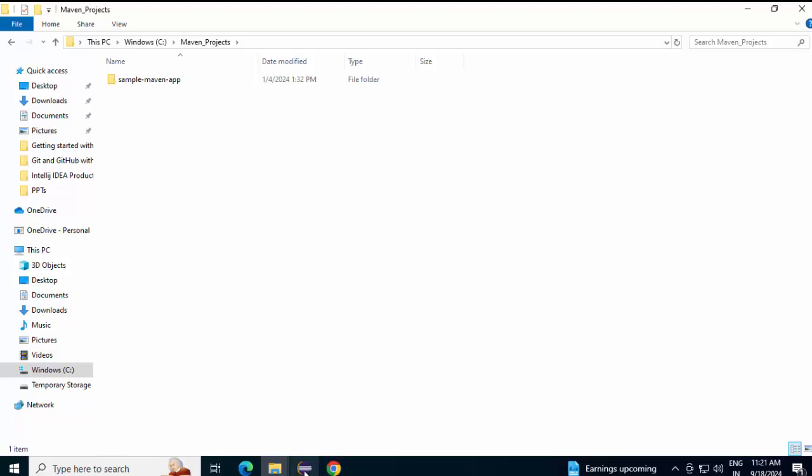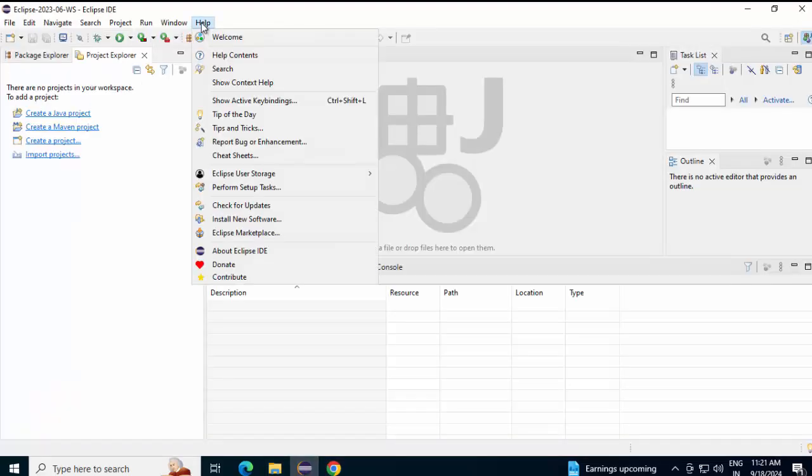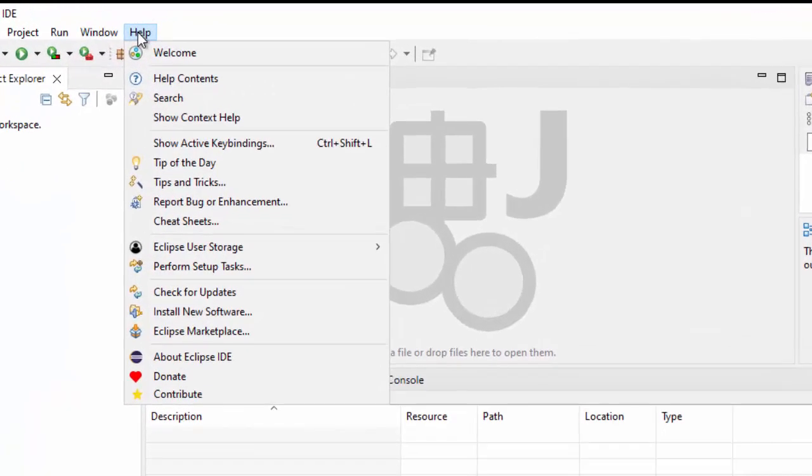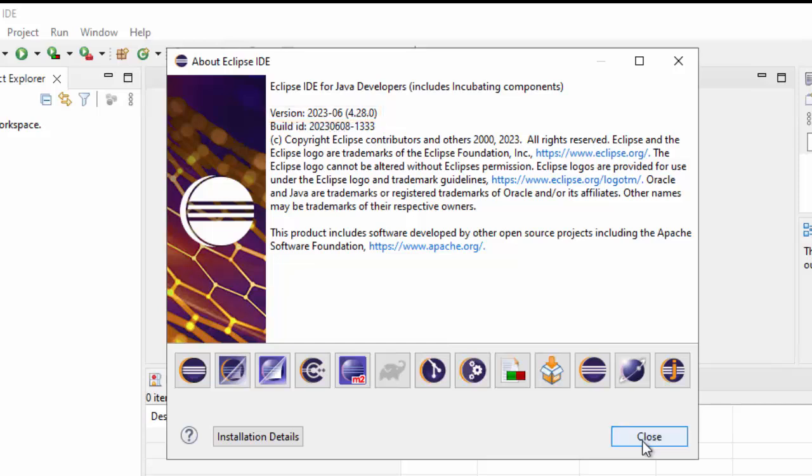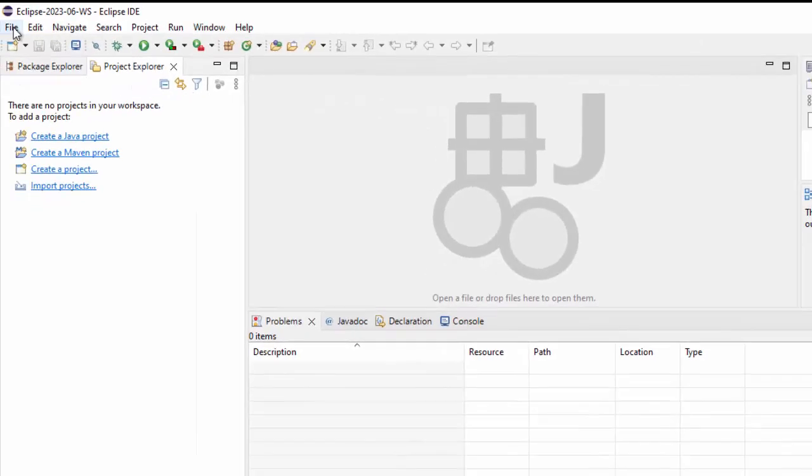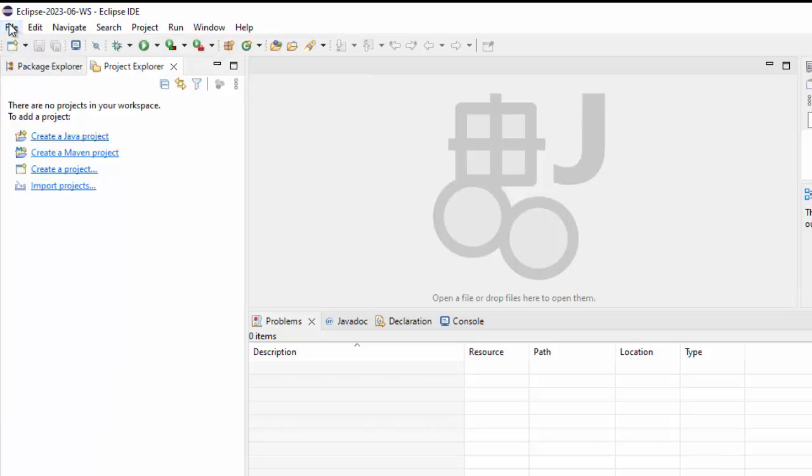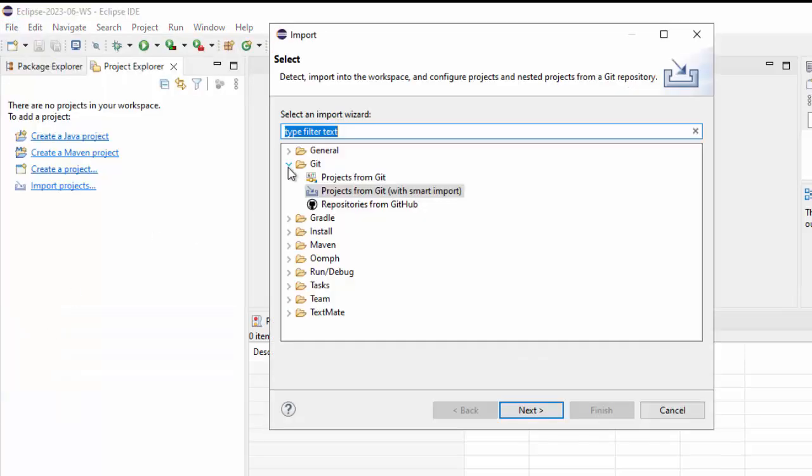Go to Eclipse, this is the Eclipse version I have but more or less for all of the versions of Eclipse, the methods that I'm going to show here should be working. The Eclipse that I'm using is 2023-26. So to import a project, go to File, click on Import.